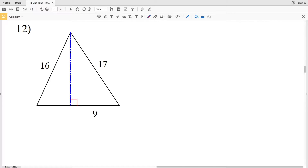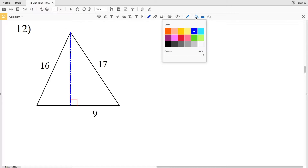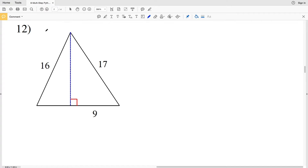In this video we're going to finish out the Kuta software free worksheet multi-step Pythagorean theorem problems. You can find this within the infinite geometry section and I'll leave a link in the description below. Picking up with number 12, we need to calculate the base and height in order to find the area.